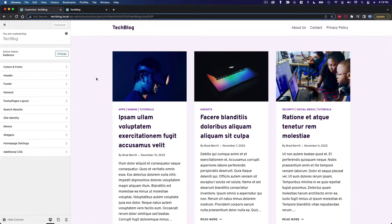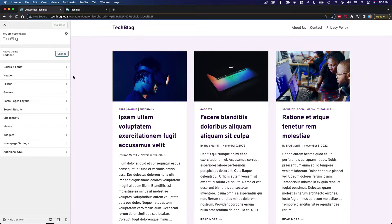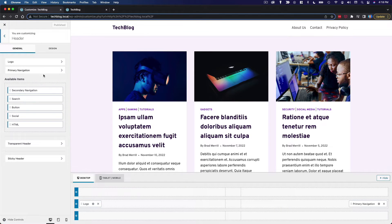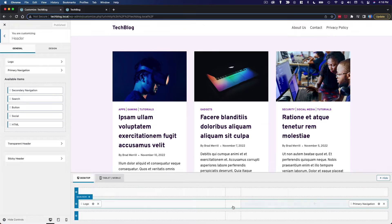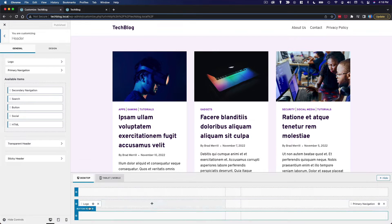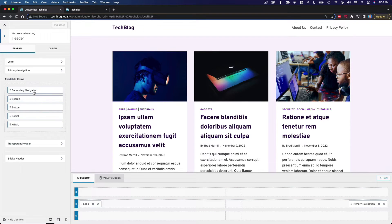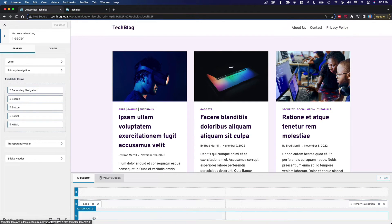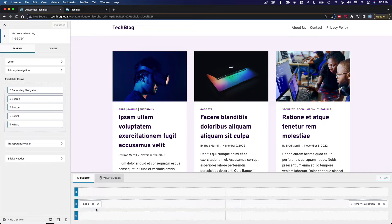The next thing I want to configure for this site is the header. So I'm in the customizer. I'm going to go to header. You can see we have our header builder down here at the bottom and our available items over here. I actually like the general layout of the header as it is, but I am going to make some modifications.